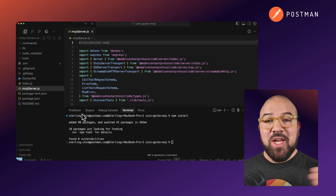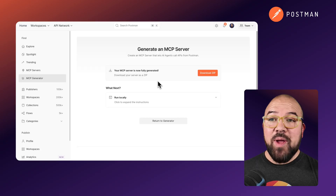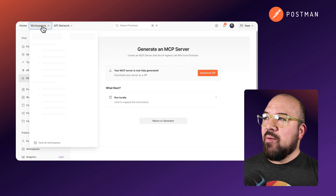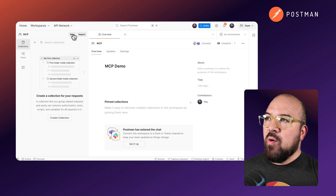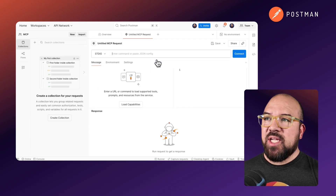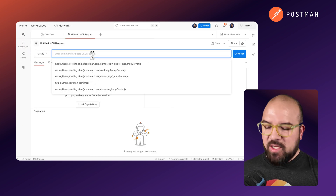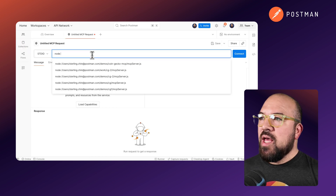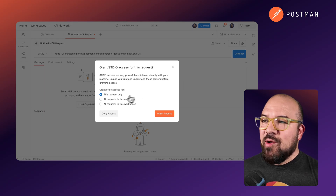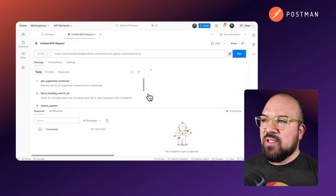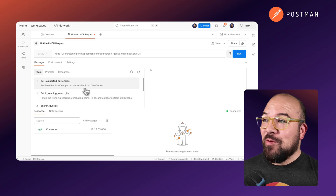Now let's go back into Postman and check this in our MCP client. Back in Postman, I'm going to go to my workspace, click on New and MCP. We'll close this collection down — we don't need it. We're going to type Node, then connect to our MCP server and we'll do all requests in this collection. And we're connected — super cool.